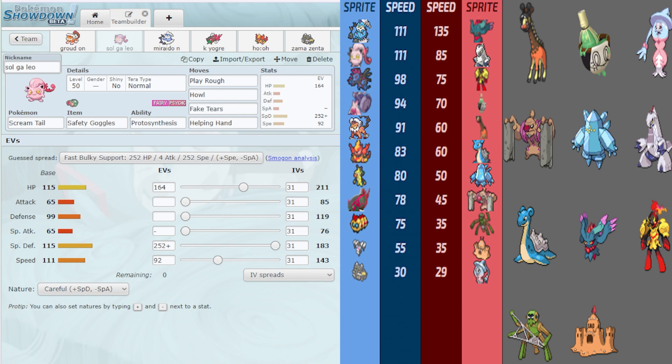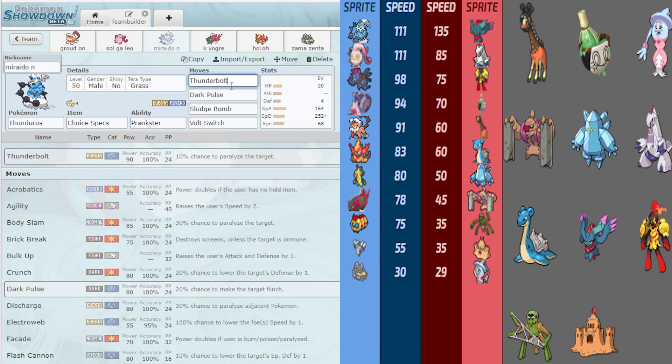But since this means their only means of redirecting is Rage Powder, which can be circumvented easily with safety goggles and Terra Grass, and there isn't any fake out here, I'm making a super offensive line at them and calling it a day. As you can see here, Scream Tail has Fake Tears, Howl, Helping Hand, and Play Rough.